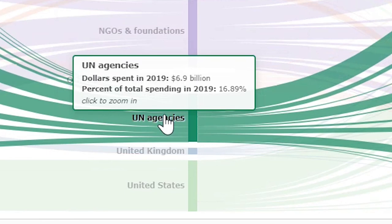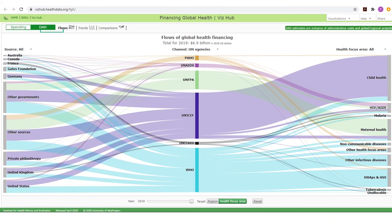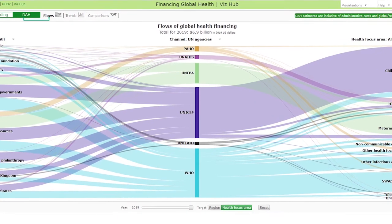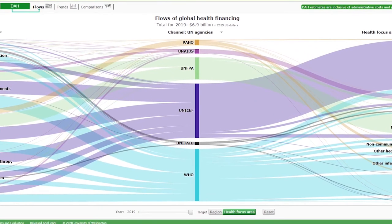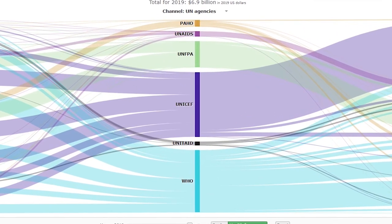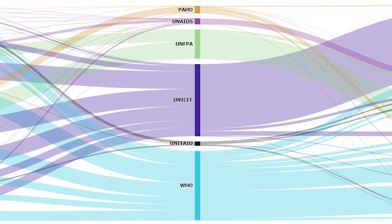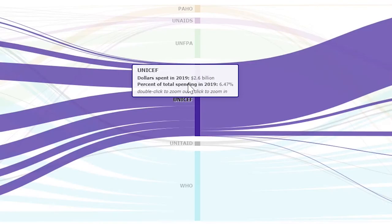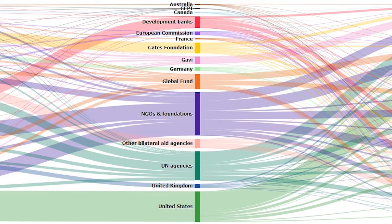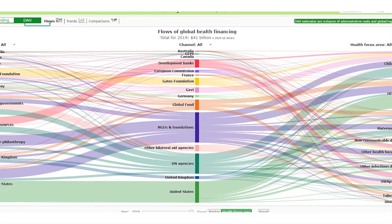Hovering the cursor over UN agencies opens a box with key information, while clicking on it opens a page that displays data for individual UN agencies, showing proportionally how much development assistance for health flows through each. Double-clicking on any UN agency resets to the main flows page.